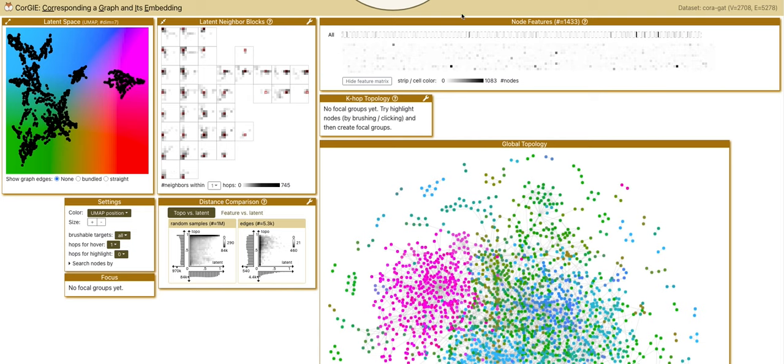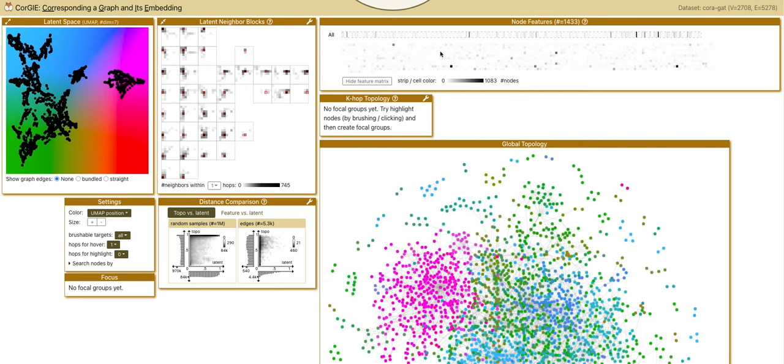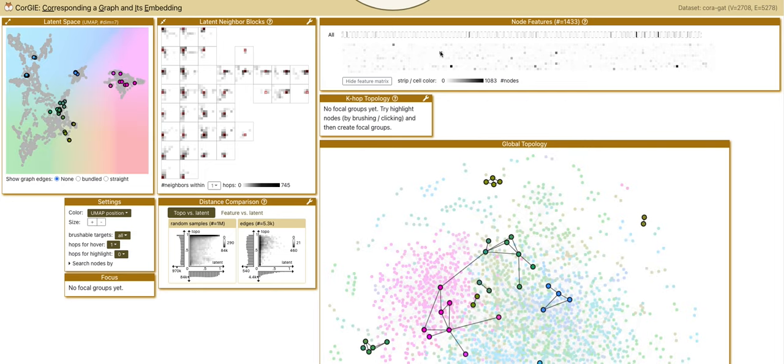The node features here show distributions of sparse features, that is, the binary word presence of each paper. Each small rectangle here represents one word.